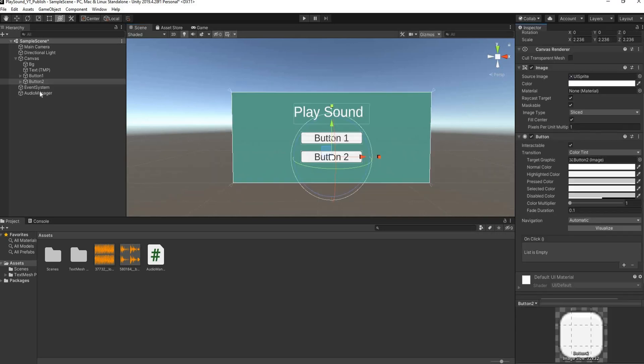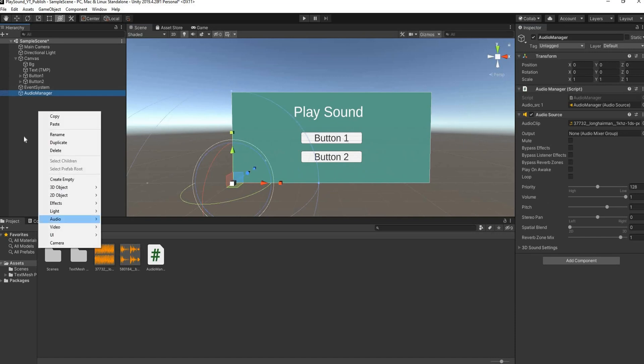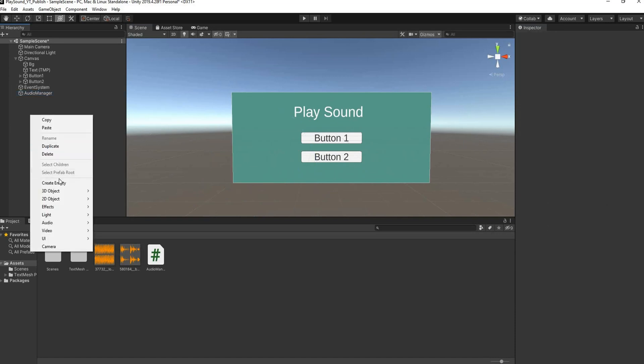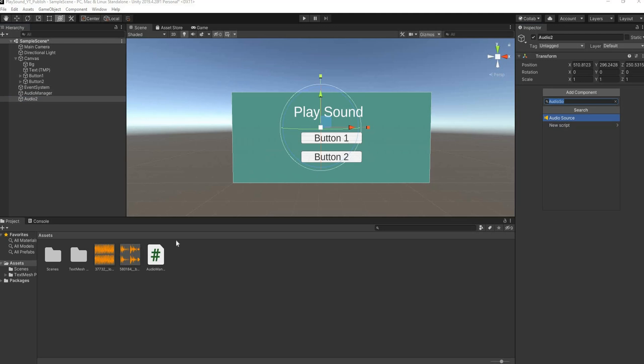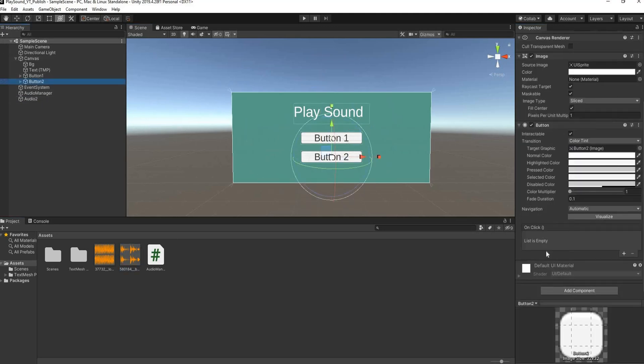So for the second button we're going to create another empty game object and we're just going to call this Audio 2. We're going to add in our audio source to it, we're going to add in our clip to that.